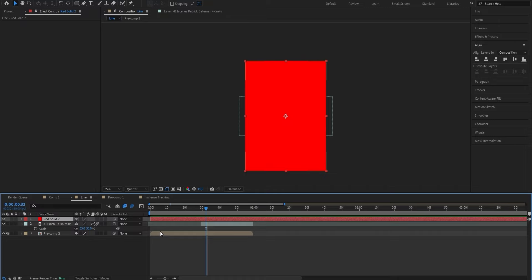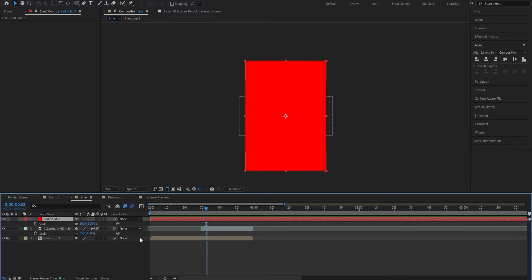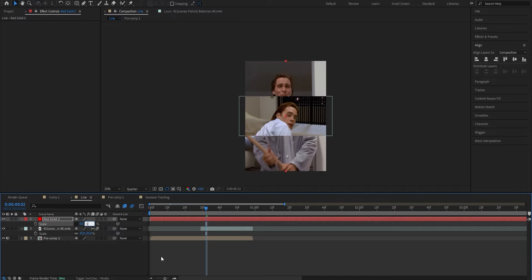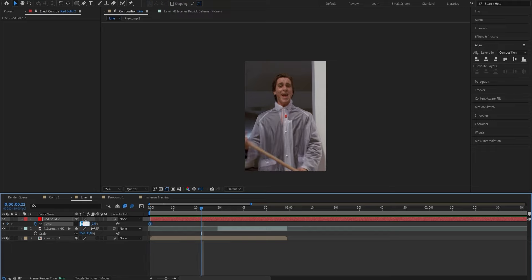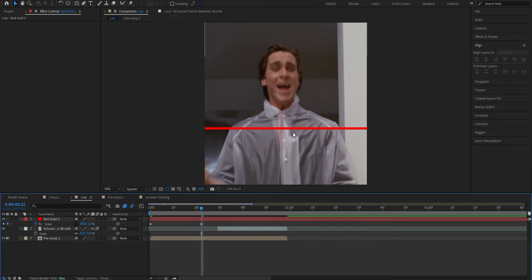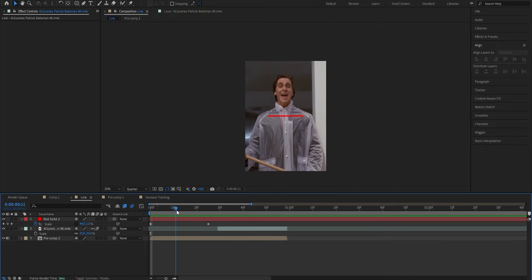The solid is currently covering the whole screen, so click on the layer, press S to bring up the scale property, and disable the constrain proportions check mark so we can stretch the layer individually. Put the horizontal value down to 0 and the vertical value to 1, which basically makes the layer a thin line. Go to where you want your animation to start and set a keyframe for scale, leave it at 0, then go to where you want the line to be fully visible and change the value from 0 to 100.